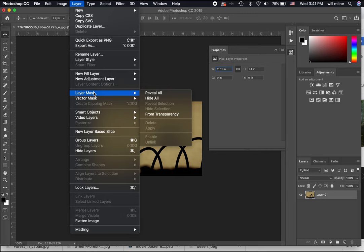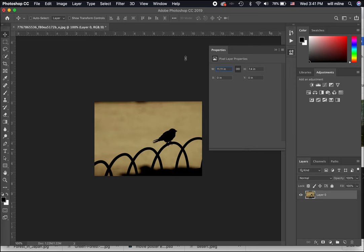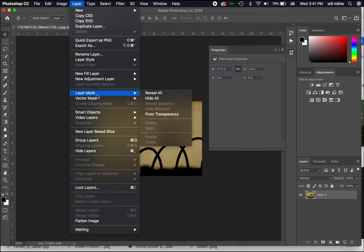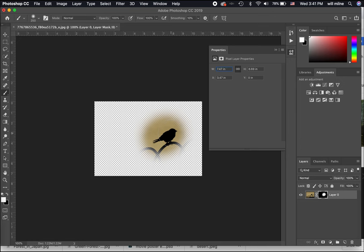There are two main options: Reveal All and Hide All. If we click on Reveal All, it creates a white mask — white shows or reveals. If we go to Layer > Layer Mask > Hide All, it creates a mask completely filled with black, hiding the entirety of the image. If we paint white in this mask, you can see it adds white to the mask thumbnail and will selectively show part of that image.